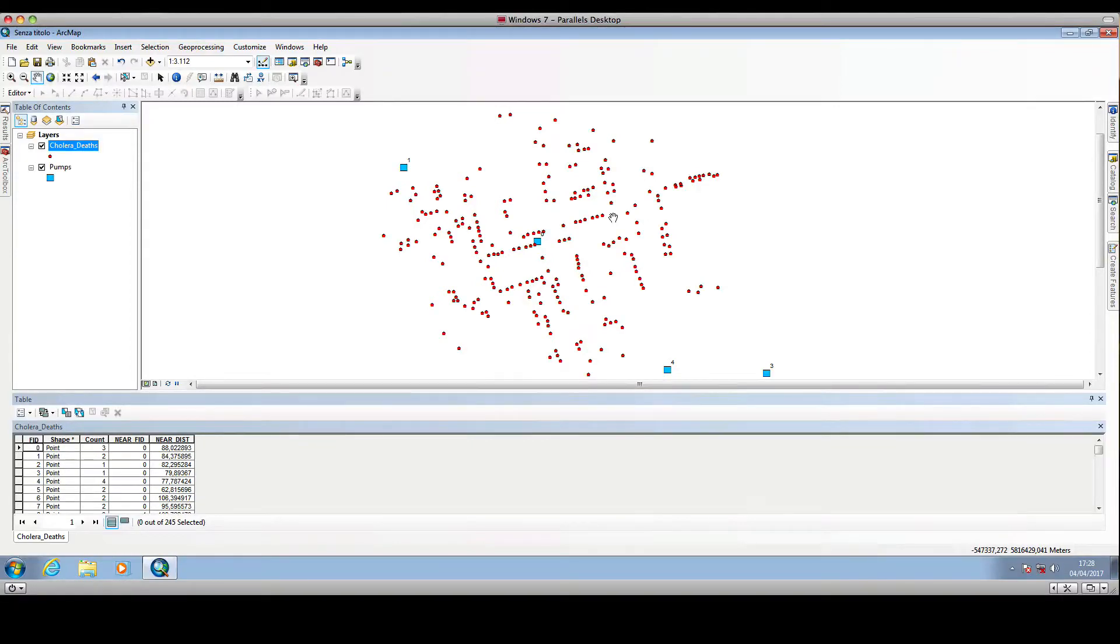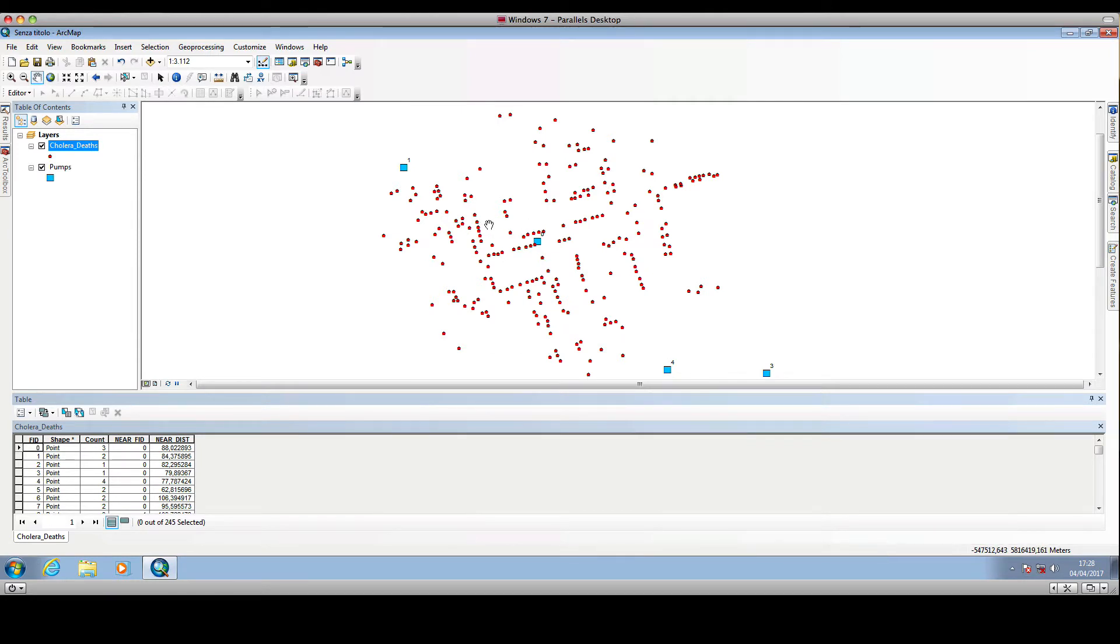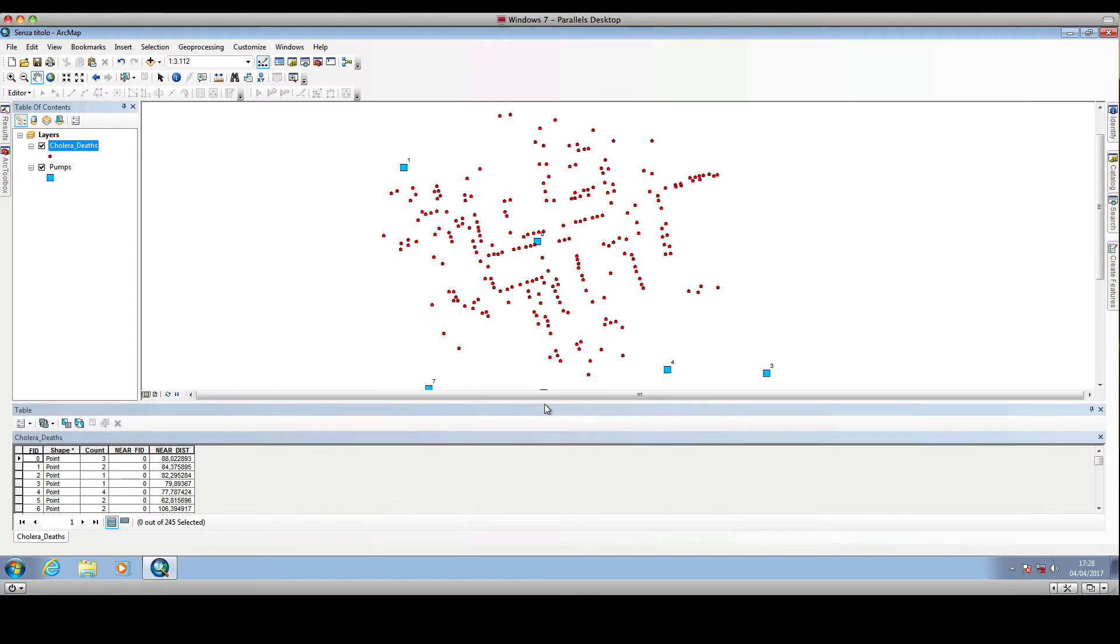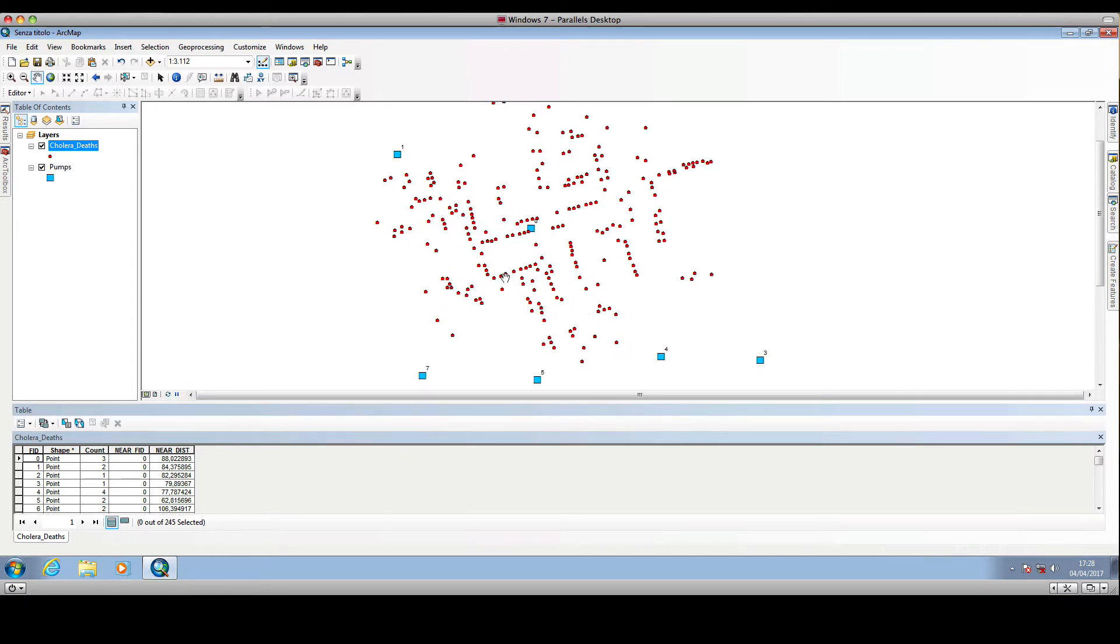Hello and welcome back to JS Simple. In one of the preceding videos, I showed you how we can calculate the distance of a set of points to the nearest feature in another set of points. We used Dr. Snow's cholera dataset regarding the outbreak of cholera in London back in the 1850s.